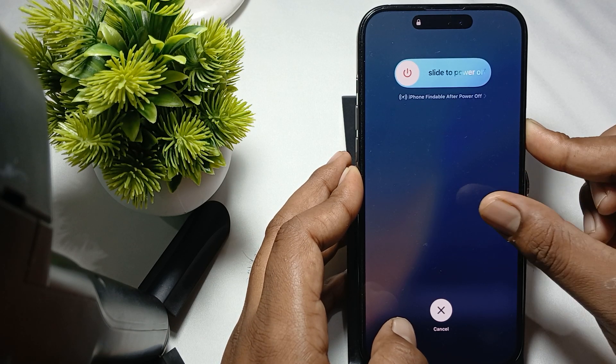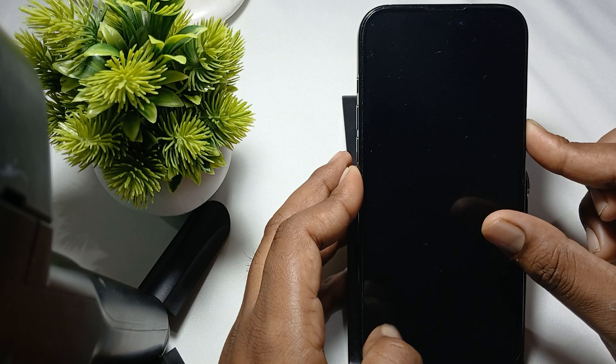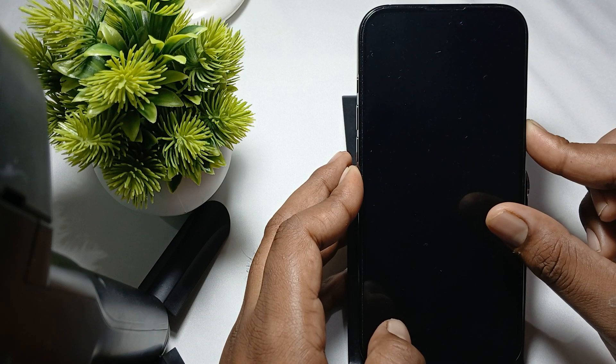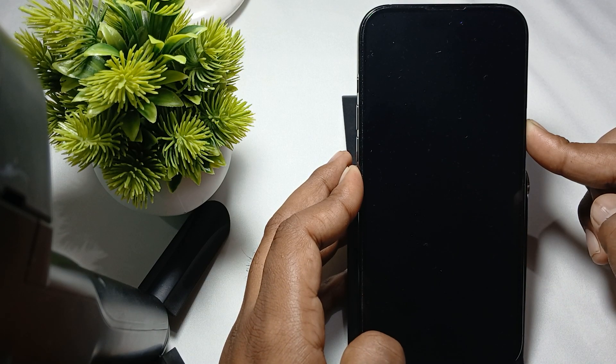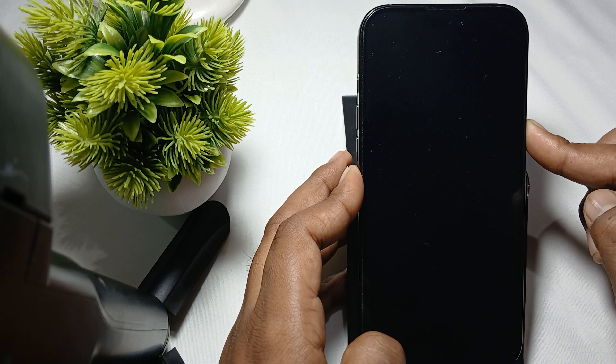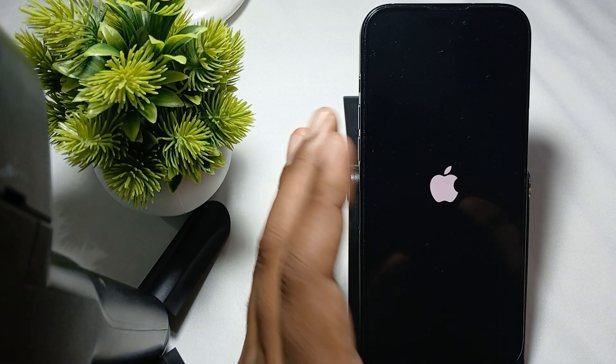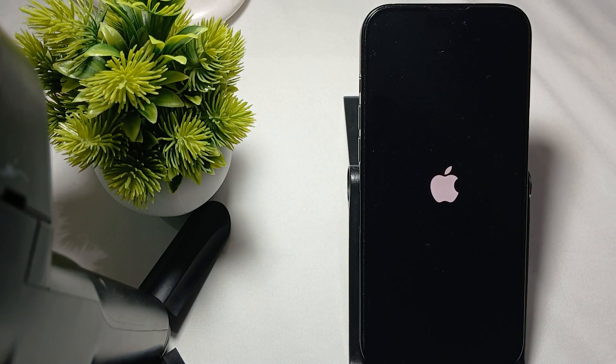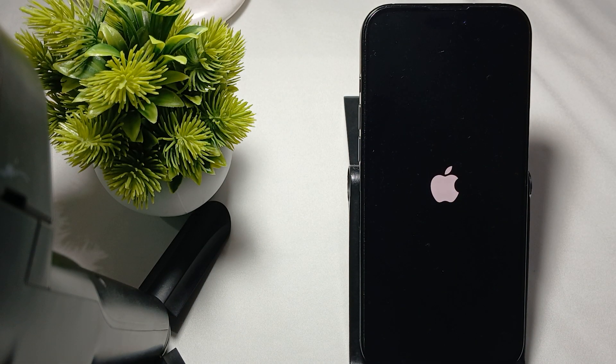After a few seconds, you'll see the Apple logo appear. We've restarted the phone without using the screen. Now wait for few seconds for your phone to fully restart, then you can check if it's working.